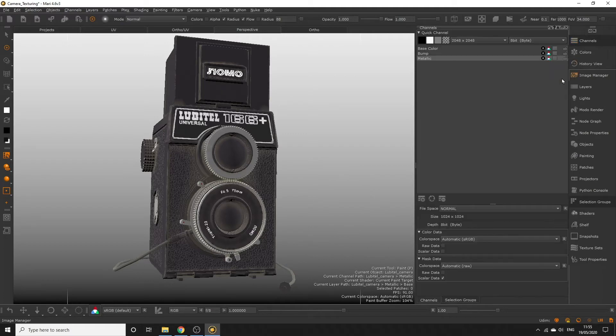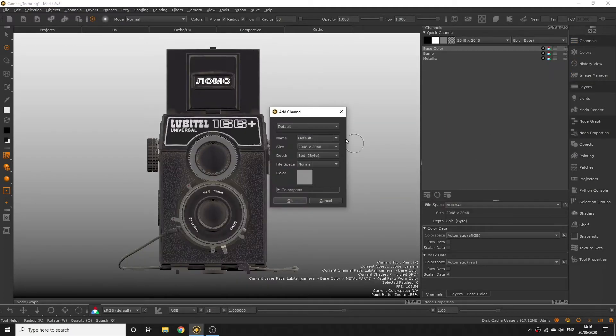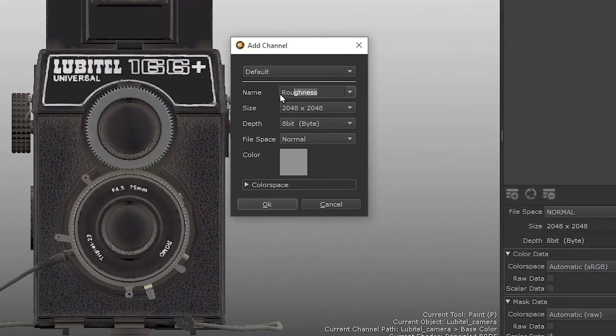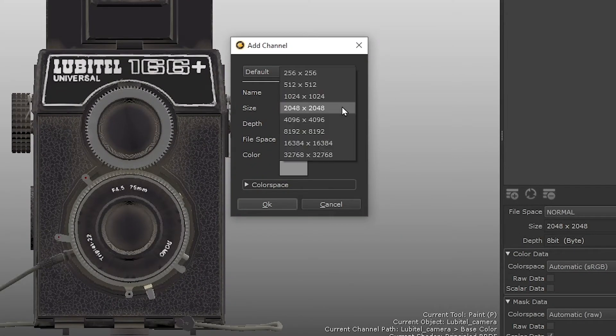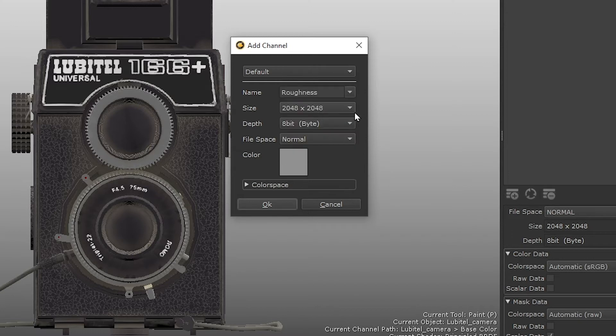Let's go to our channels palette and add another new channel. Call this our roughness channel, and set the size or channel resolution to 2048x2048, since we may require some painted detail on this map, so we need a bit more resolution. Some areas of our object may be glossier than others, especially on parts of the metal where it's worn, so we want flexibility to add detail to our roughness texture where required.